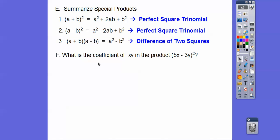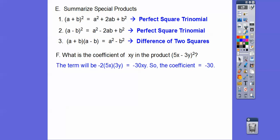What's the coefficient of the xy term in the product of 5x minus 3y, quantity squared? It's a perfect square trinomial, so the middle xy term is going to be negative 2 times the first term times the last term. Multiply it out: 5 times 3 is 15, and 15 times negative 2 is negative 30. The coefficient is negative 30.